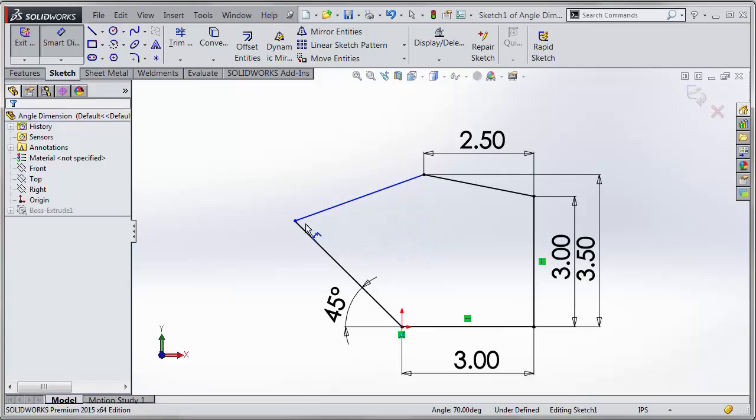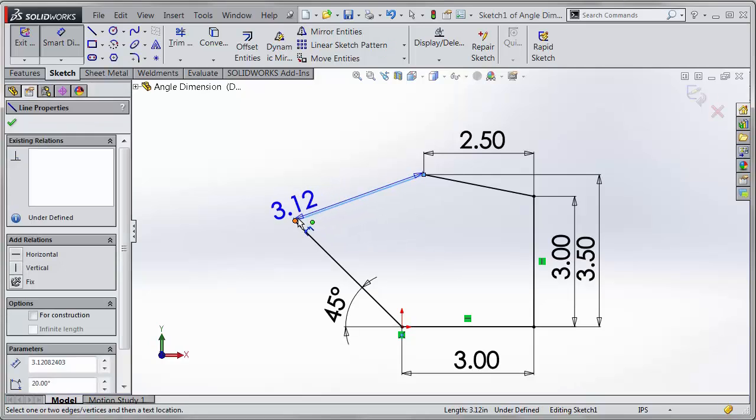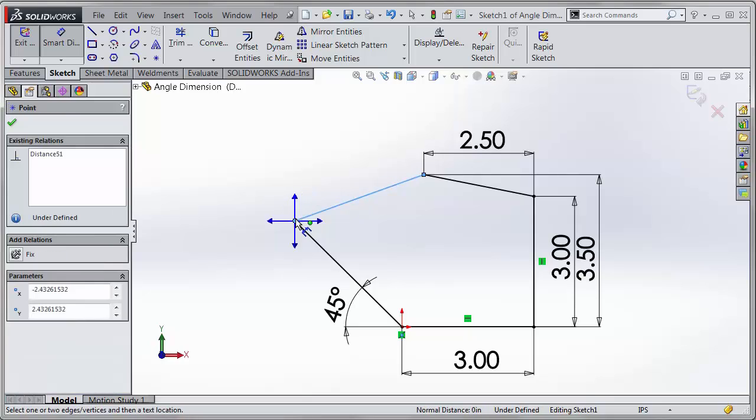The other way you could have done it is add a construction line and dimension from there. But new in 2015, you can select an edge and a vertex and it brings up these arrows where you can choose which one you want a dimension from.